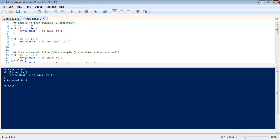So you can see here in my sample script I have x is equal to the integer one. The next line down here I have if in parentheses x equals one, write host x is equal to one.